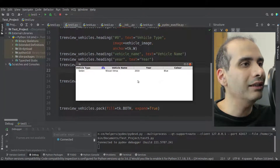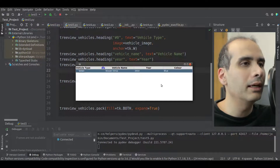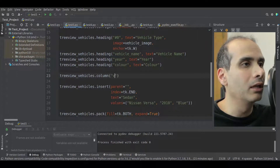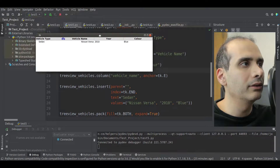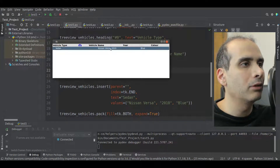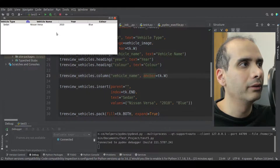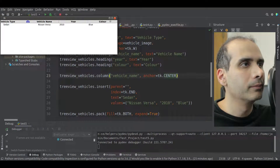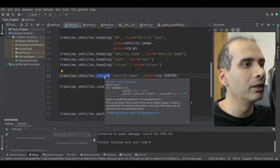Now I'll show how to change the text alignment for rows. For example, if I wanted to right align the Nissan Versa text, I use the column method: treeview_vehicles.column with 'vehicle_name', then anchor equal to tk.E for east. Running that, Nissan Versa is right aligned. Setting it to W gives left alignment, and setting it to center centers it. You use the column method to change the text alignment of rows inside a column.